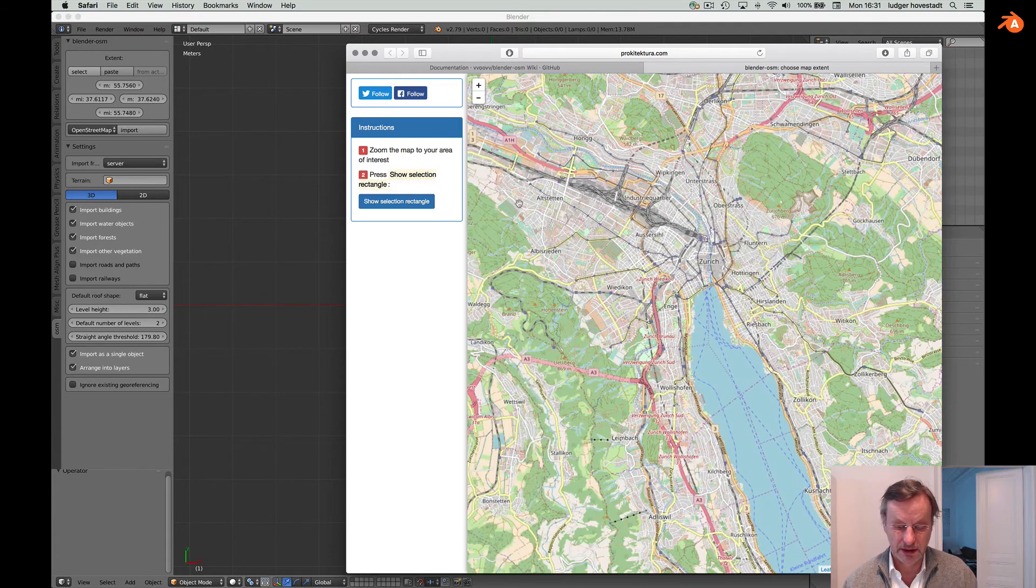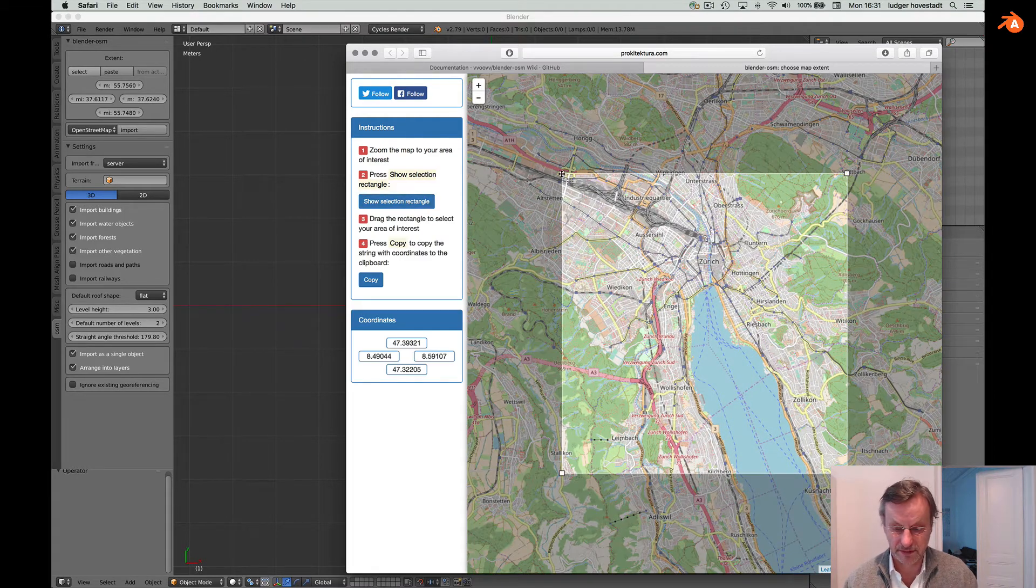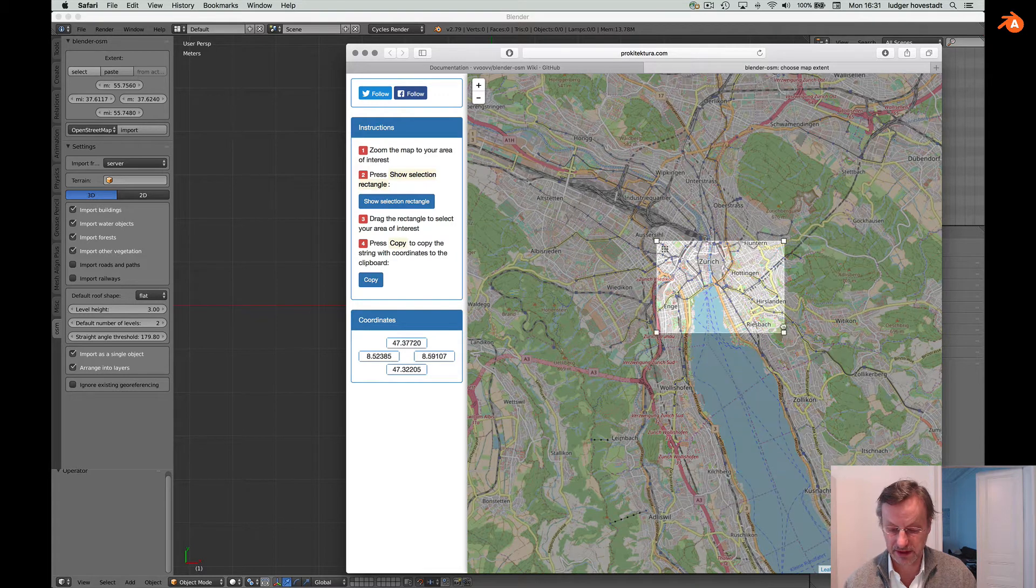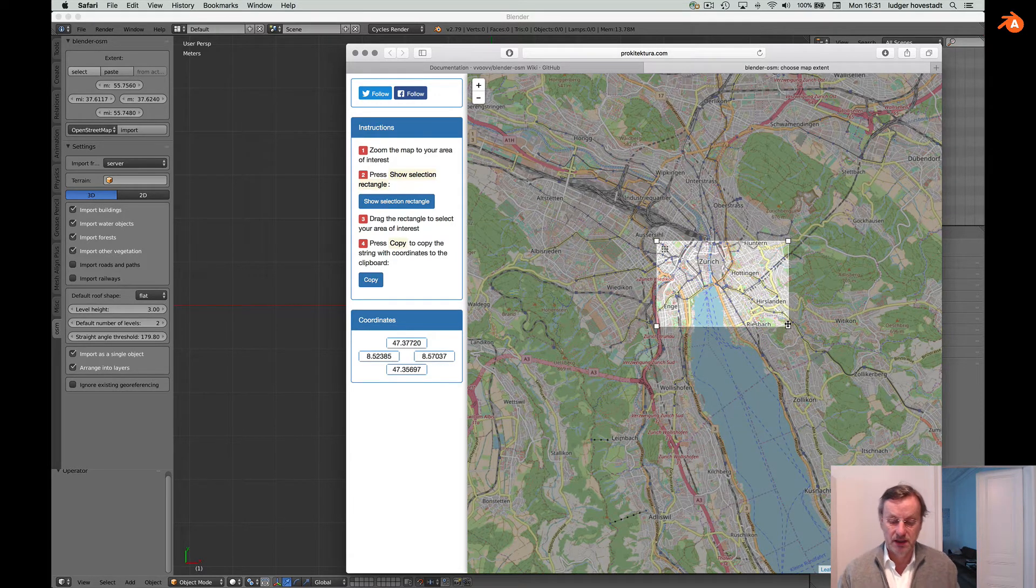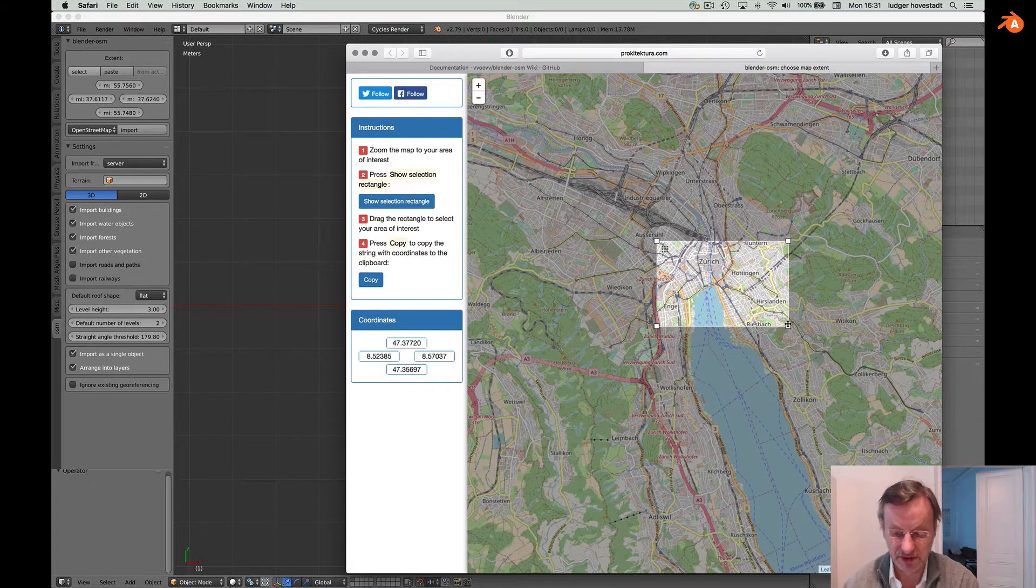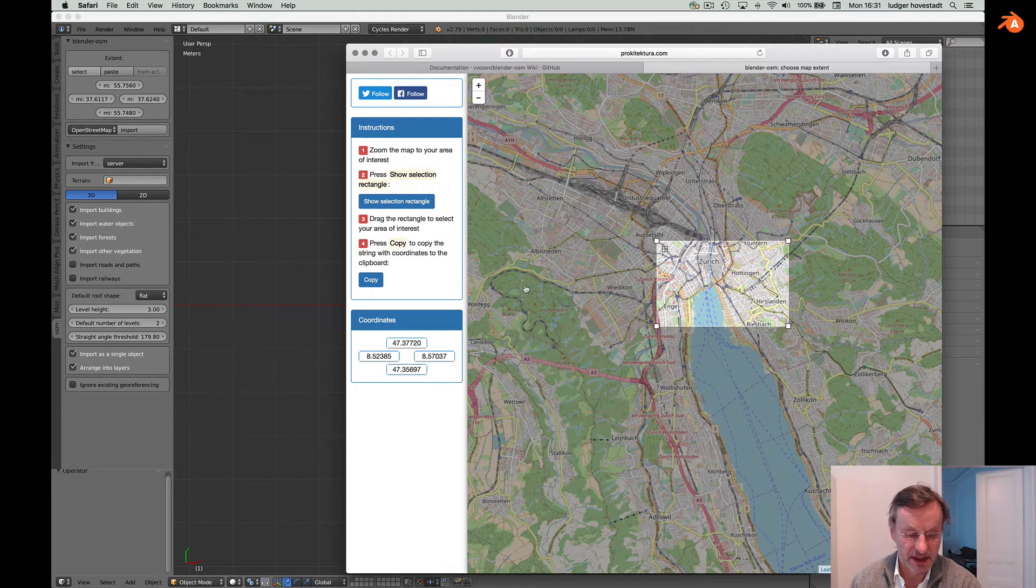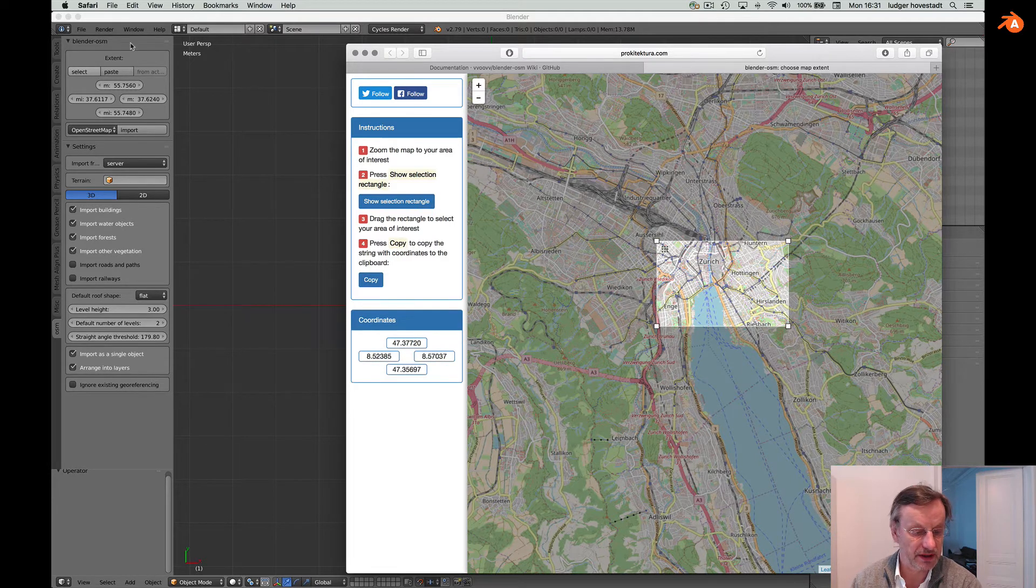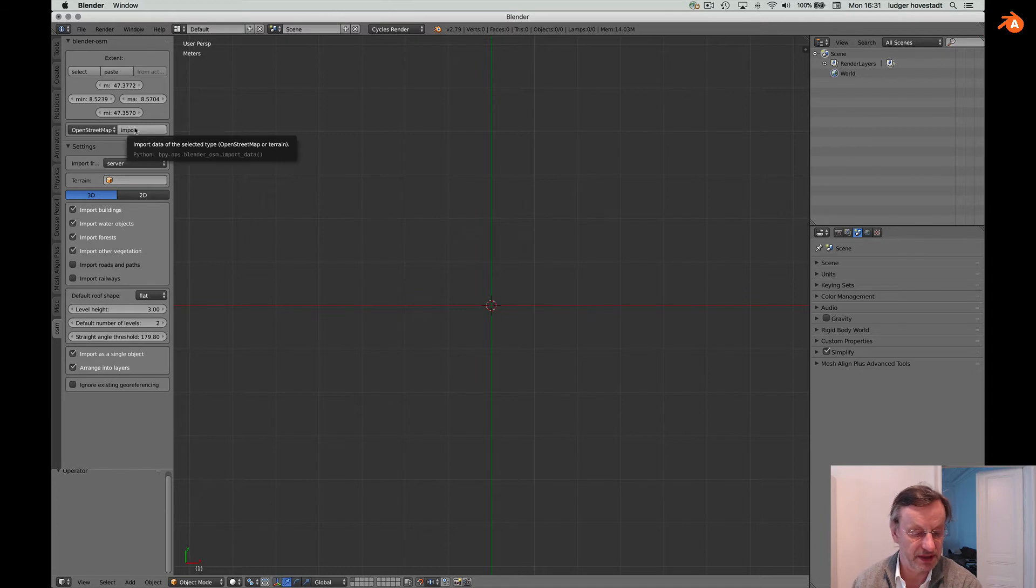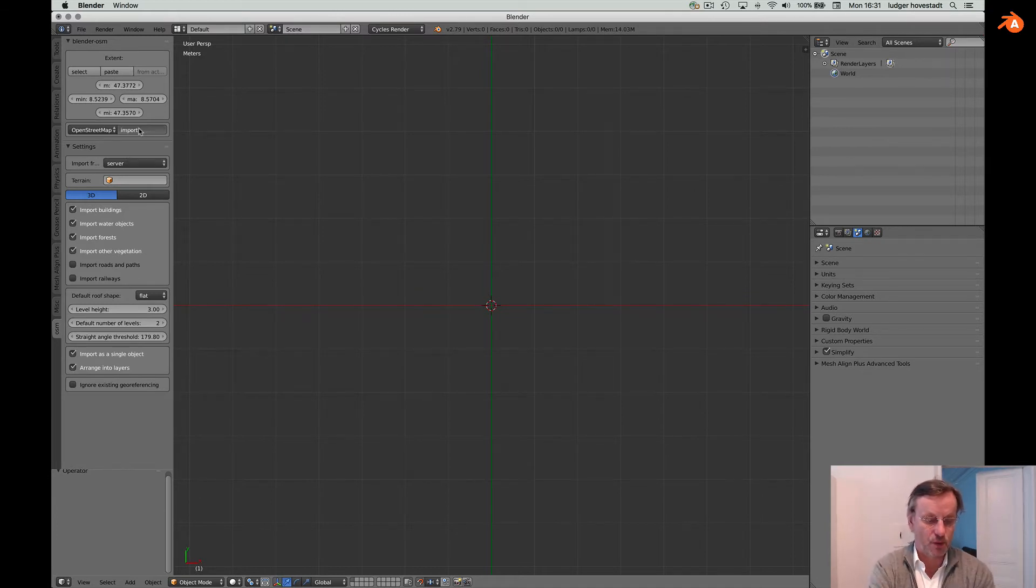Then you take a certain rectangle. Do not make it too big because the amount of data is very soon very extensive. Copy that and go here and say paste. Now these coordinates are pasted. You simply have to import this data. This takes a while.